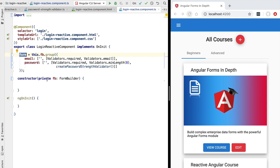Looking at the almost final version of our FormGroup configuration, this syntax is a lot more concise. Everything is a lot more compact — we can at a glance understand exactly what the fields of our form are and what its business validation rules are. There is a small detail however: the email field is an updateOn blur field, meaning it should only update the form value when the field is blurred.